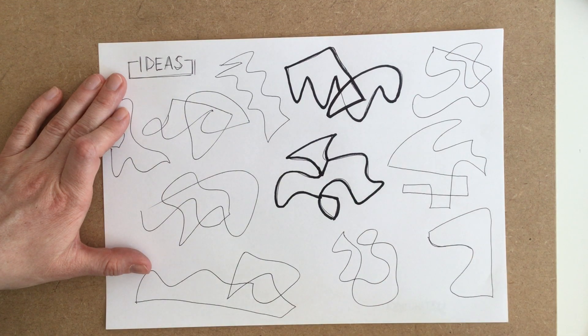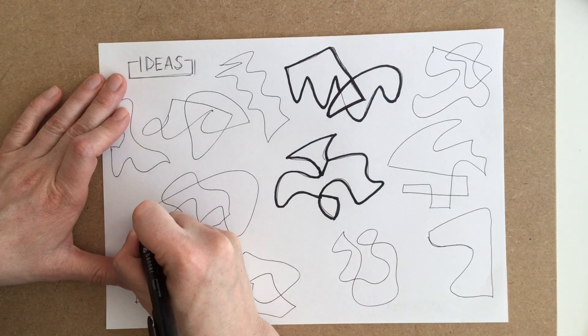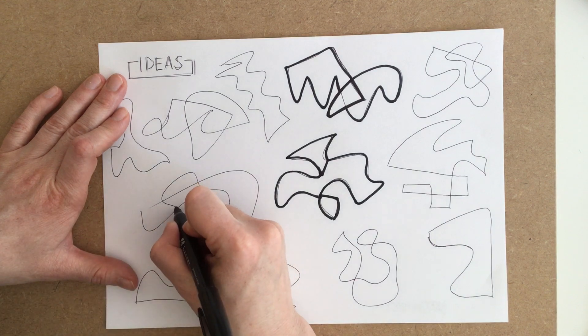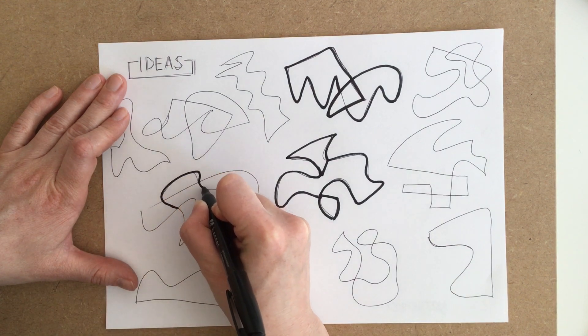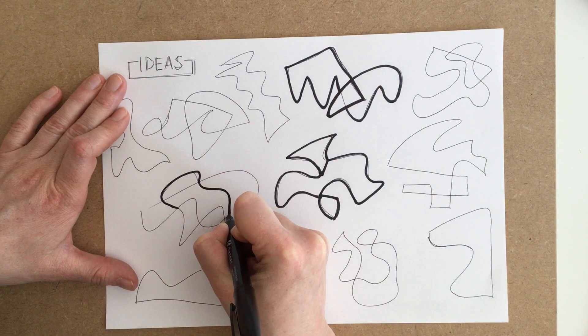Sometimes you will go over the lines exactly as they are and sometimes you'll ignore some of the lines and pretend that they're not there.